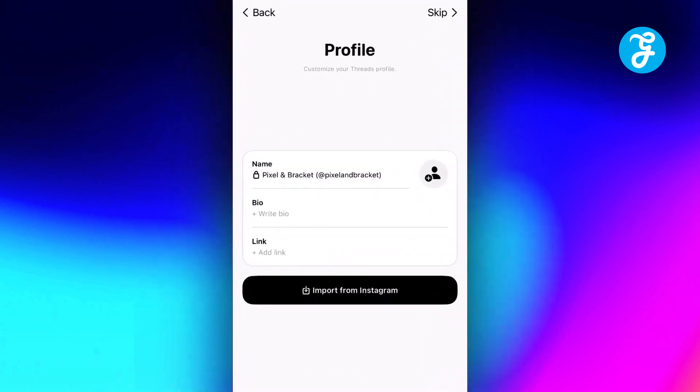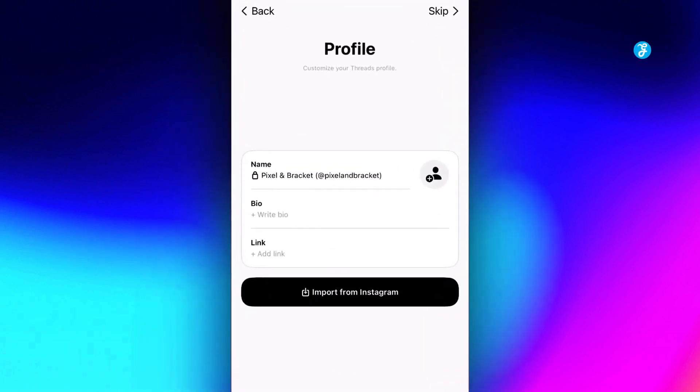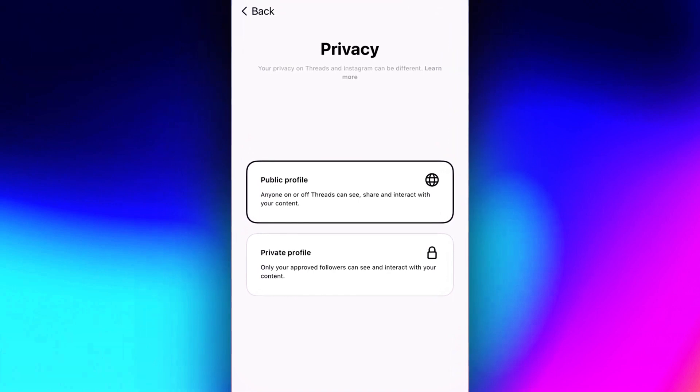Confirm your Threads username, bio, link, and profile info. You can edit these details if you want.